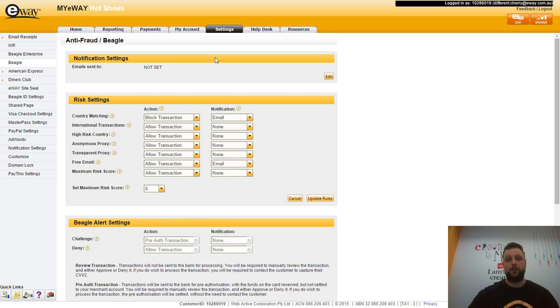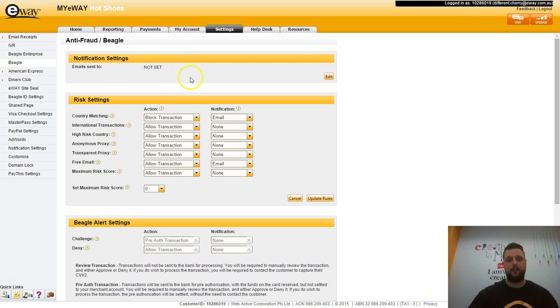The first thing you want to do on this page is set where the email notifications are going. To do this, click the edit button on the right hand side.